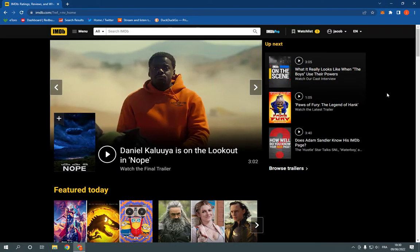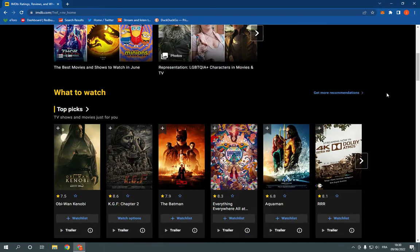All you have to do is go to imdb.com and login to your account. This is the homepage as you can see right here.